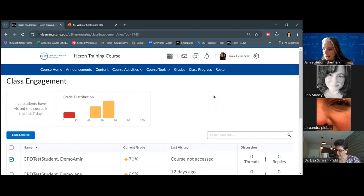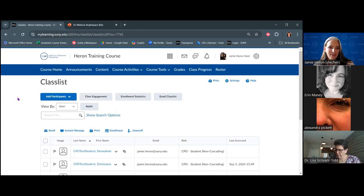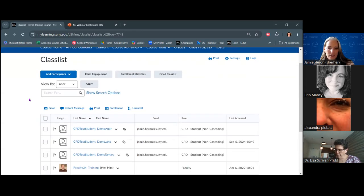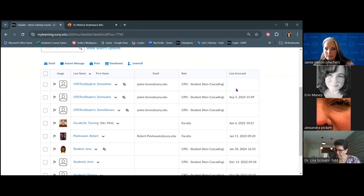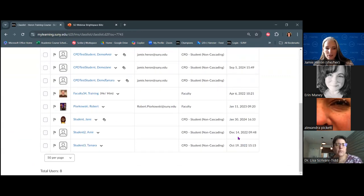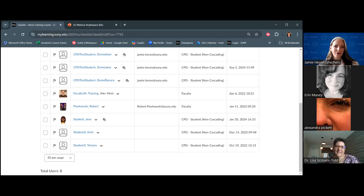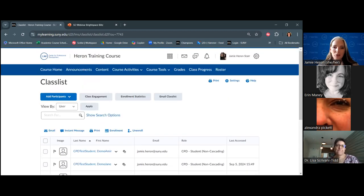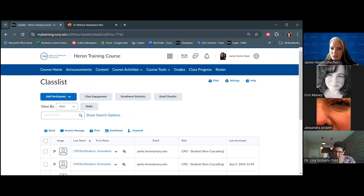From the roster page, I can also see when students last accessed the course. You can see that Amir hasn't logged in since 2022 and Tamara hasn't logged in since 2022 either — that's when we were doing the bulk of our workshops. Any questions on what you can do with the class list information to help you review student progress, attendance, or census data?